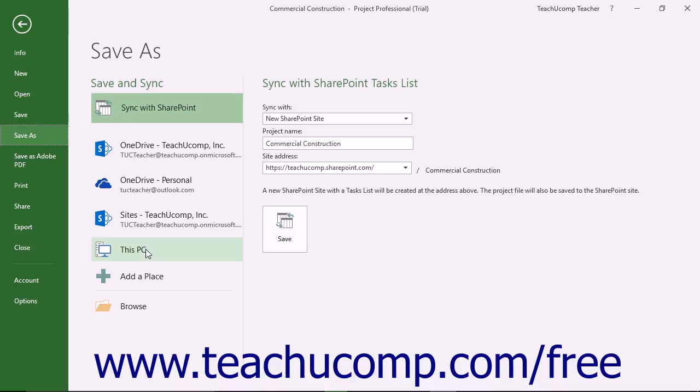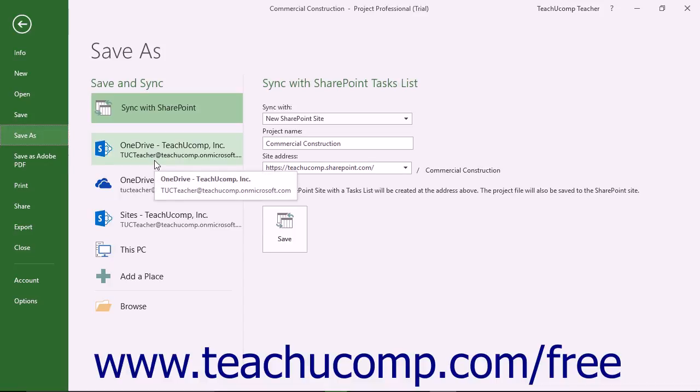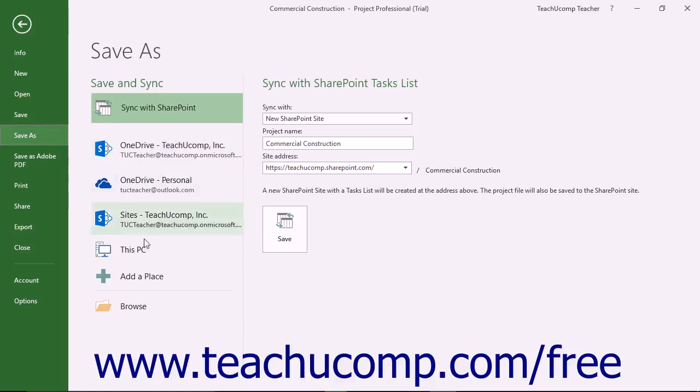If you select one of the online storage sites associated with your Microsoft account, you can save and access the file from any computer when signed in with your Microsoft user account. If you select the This PC choice, the file is saved locally on the computer or local network location at which you are currently working.